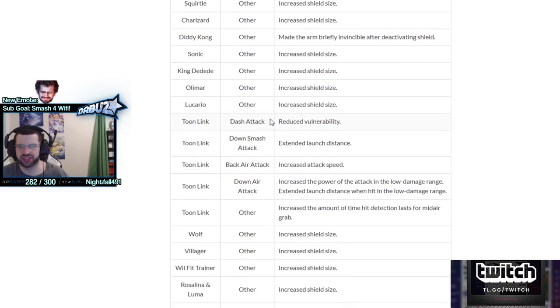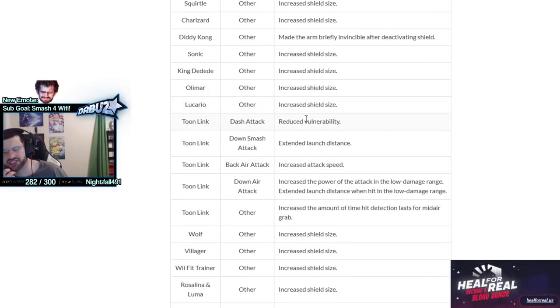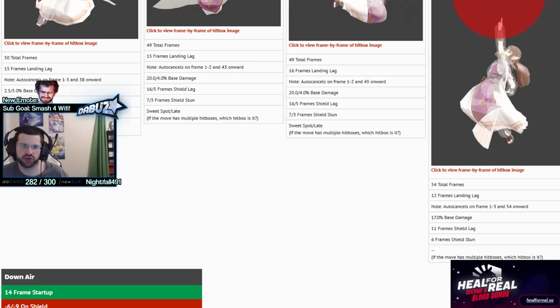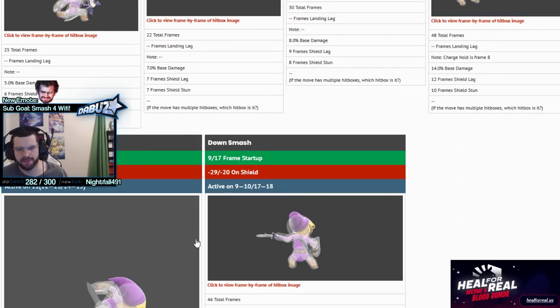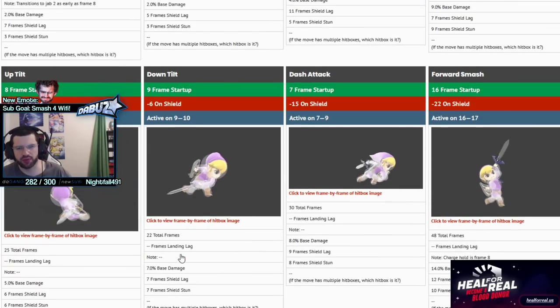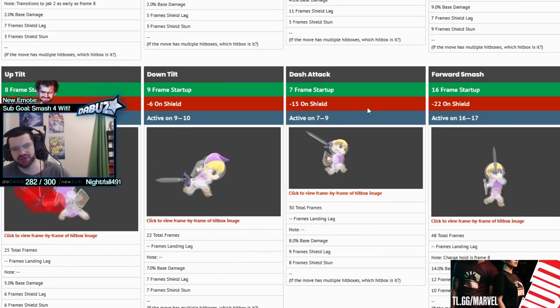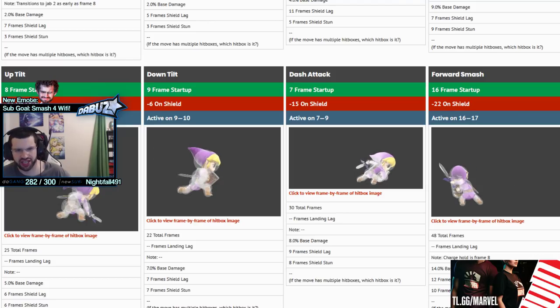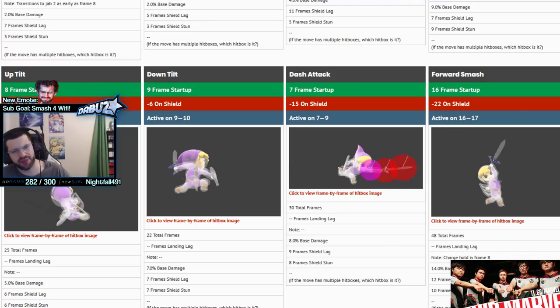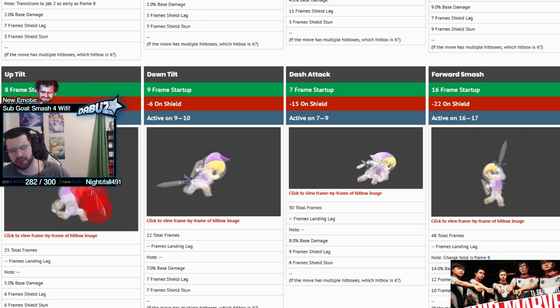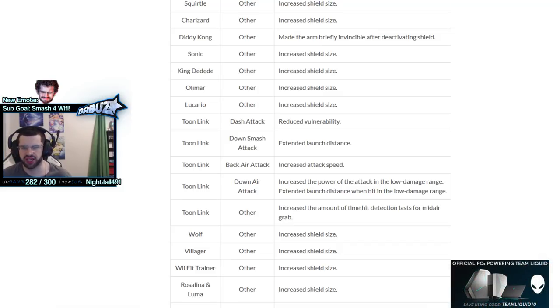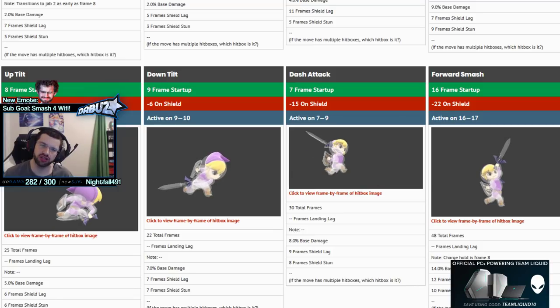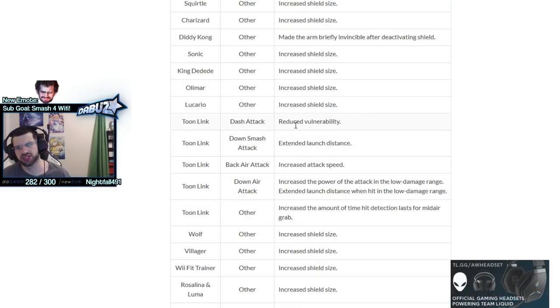Toon Link - dash attack less endlag. Very nice, this move was already not the worst on block because it was so fast that sometimes it's hard to react to. That means you can also chase people more aggressively with dash attack. Especially on the back hit on shield it might just be unpunishable in certain matchups. If you whiff this move it's not as bad now.